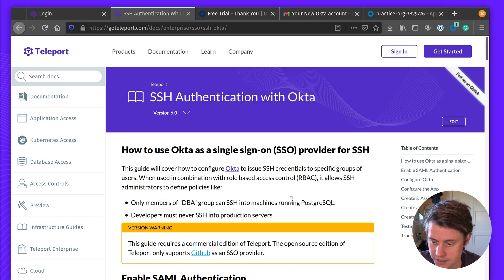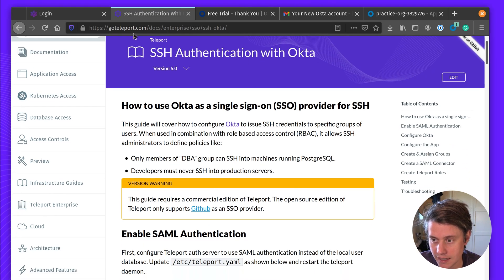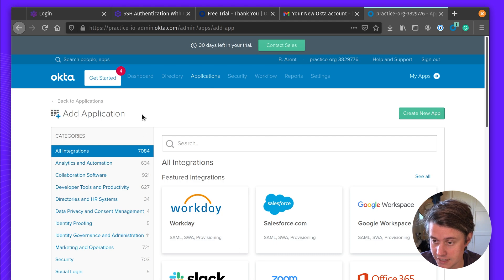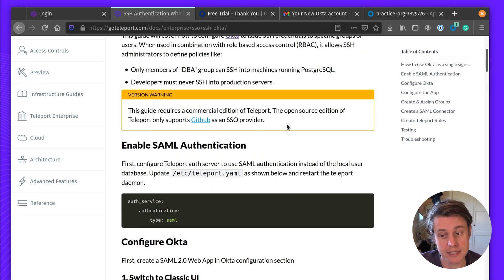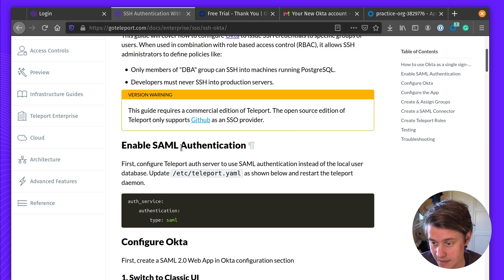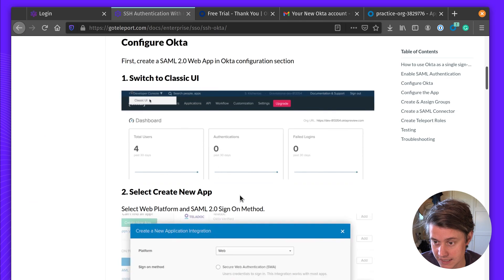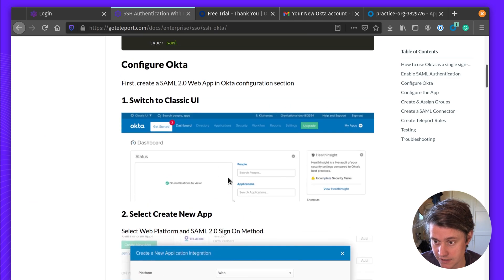There are a few things you need to do to set up. You need an Okta account — I've just created a brand new Okta account on the 30-day trial. We also need the commercial edition of Teleport. We're going to enable SAML authentication. Let's first configure Okta.